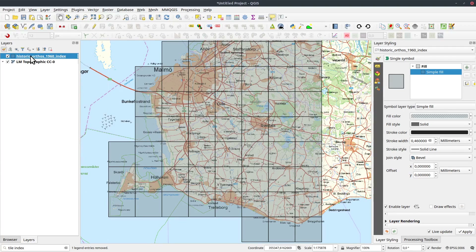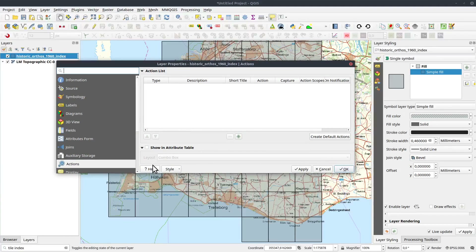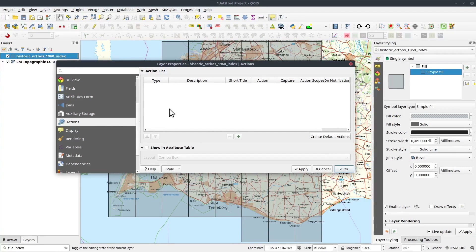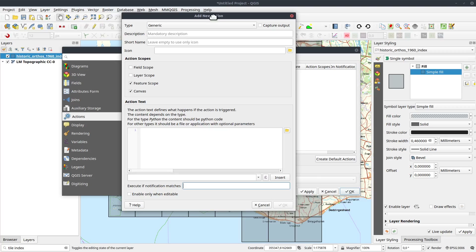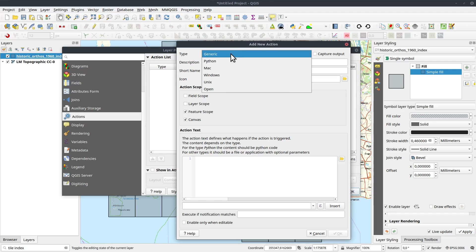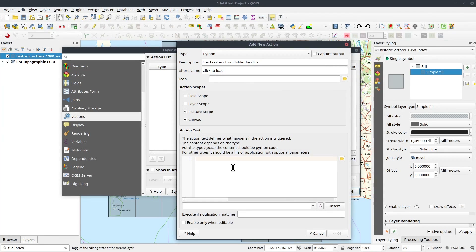In order to do that, I need to create some actions for this layer. So I go into the layer's properties and find Actions. There's a plus button to add a new action. The type of action I want to add is Python. I select Python, set the description to 'Load rasters from folder by click', and the short name to 'Click to load'. Then I need to write my Python script.